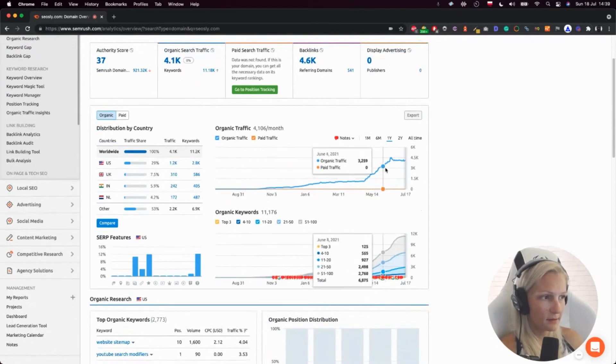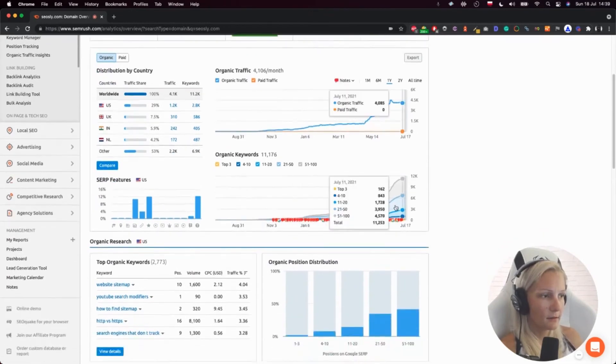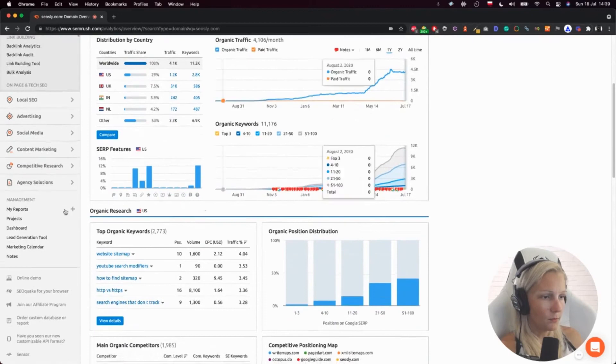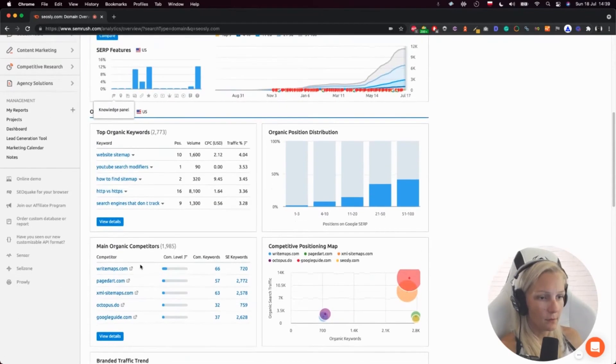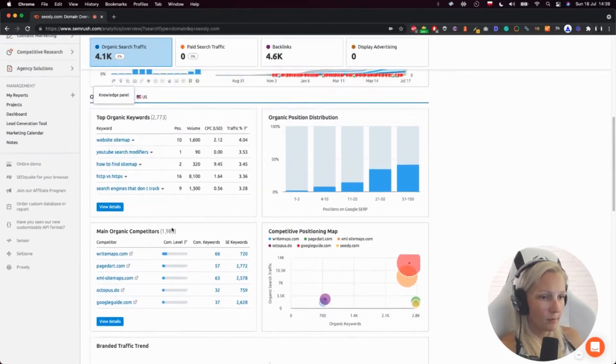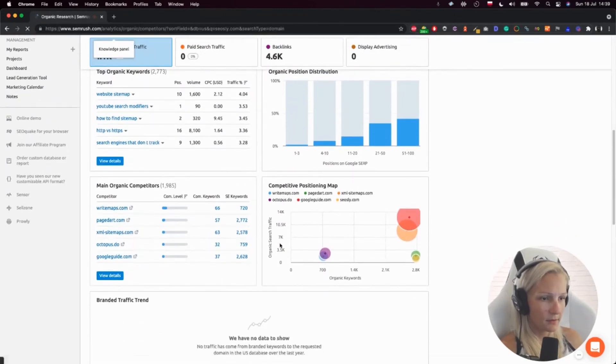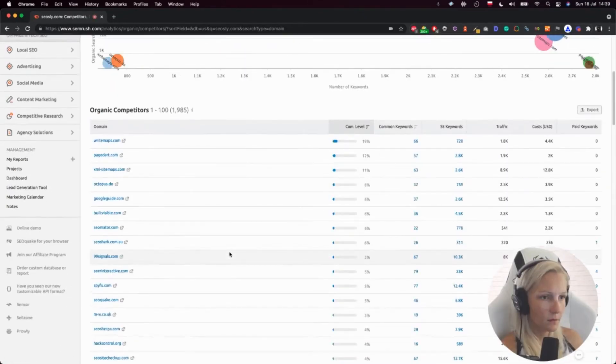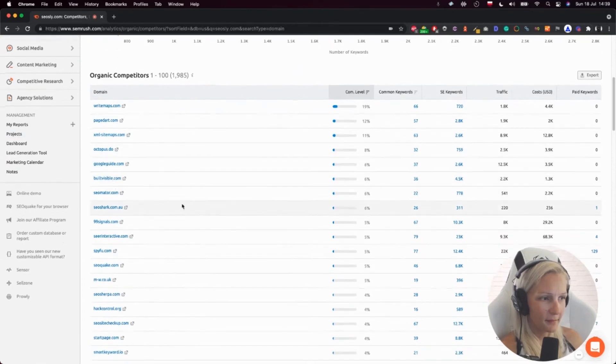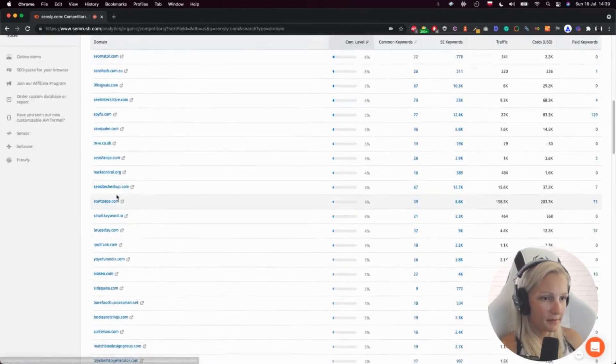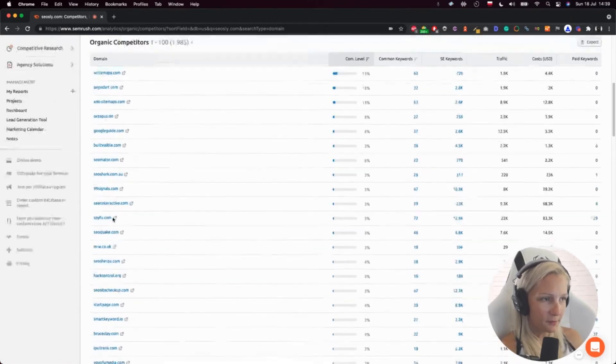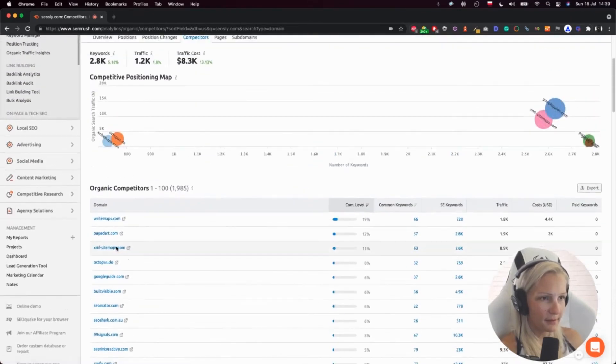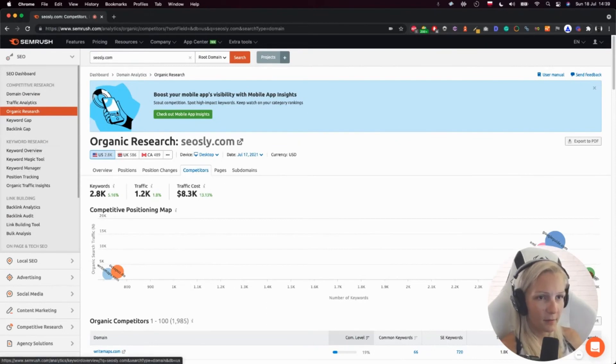If the site has been penalized by Google by some Google core update, then you will probably see it in this organic traffic graph. So you want to learn about the top organic keywords, the top pages, probably those competitors. I'm not really sure if these are really my competitors. Let's check them. I'm not really sure about that, but this is just a tool, so you don't really need to take everything it tells you very seriously without applying your common SEO sense.